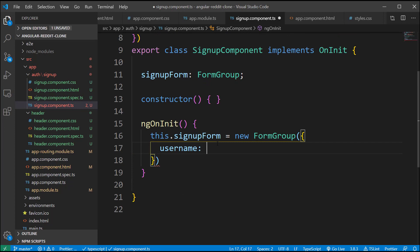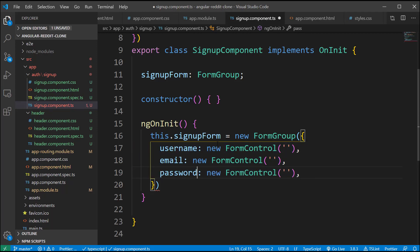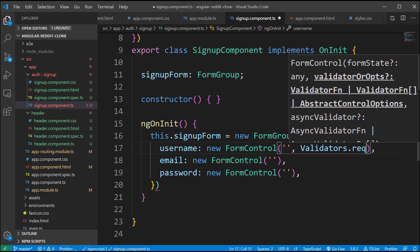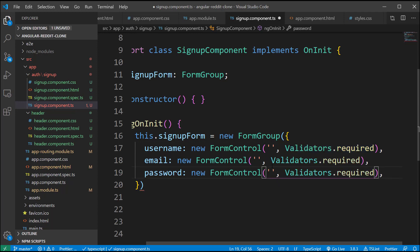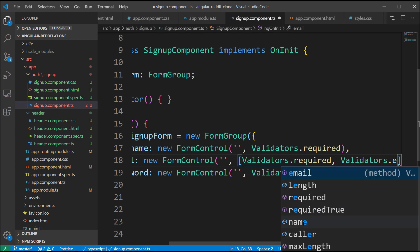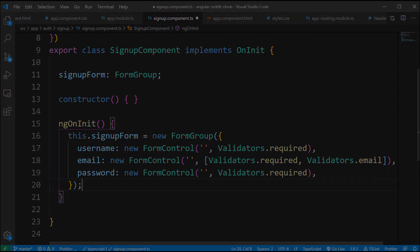The first one is the username field. Here I'm going to type new FormControl and pass the form state as empty for now. The same thing also applies for the other fields, email and password. We can also add validations for these fields. Let's update our form control by adding Validators dot required for each field, and especially for the email field inside the signup form, we will also add Validators dot email to check that the input value for the email field is in valid format.